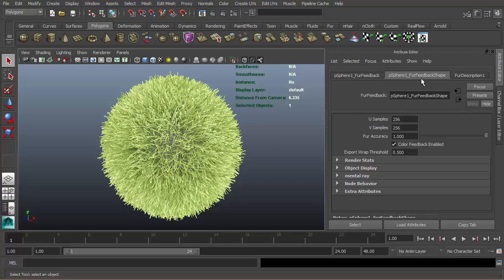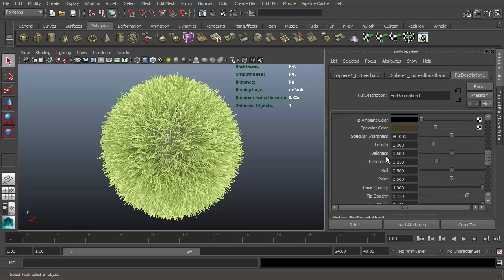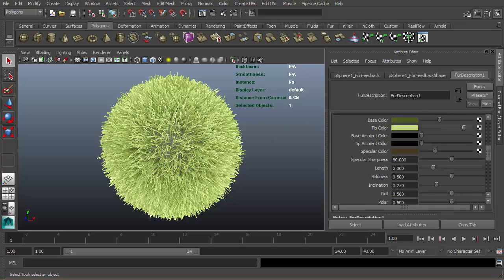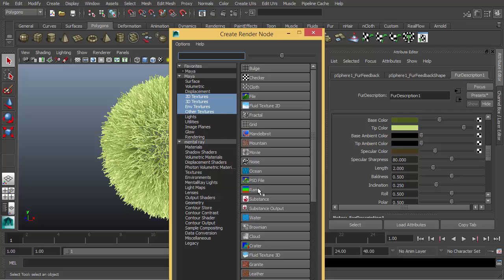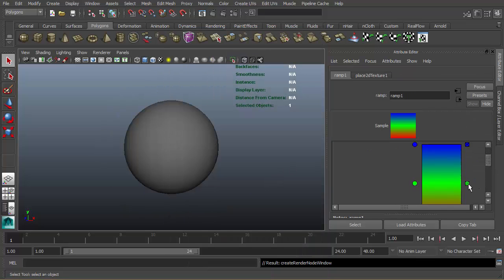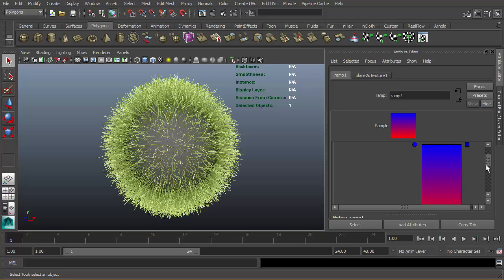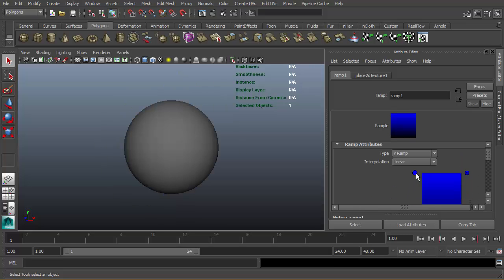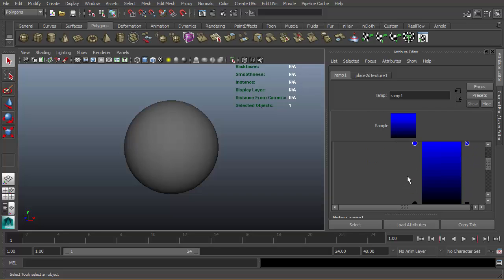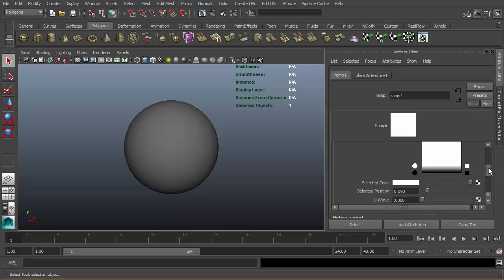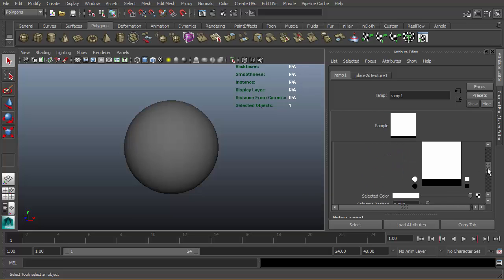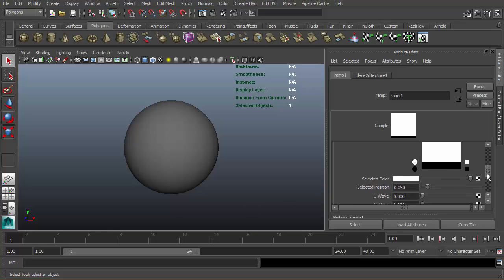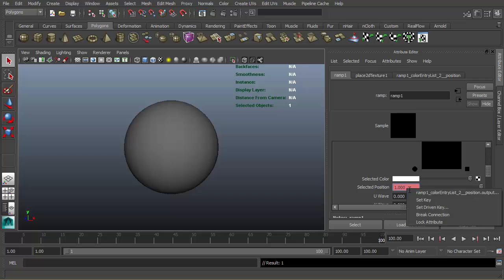Let's go to fur description and enter boldness, right-click and say create new texture. Select ramp and let's make it black and white. Let's animate this. I'm gonna set a key here, then move to frame 100 and put one.